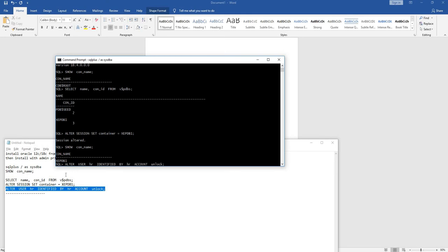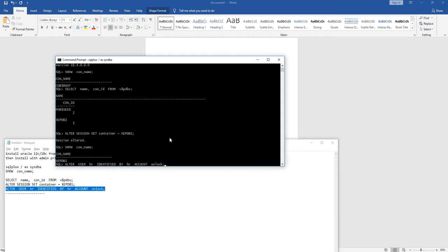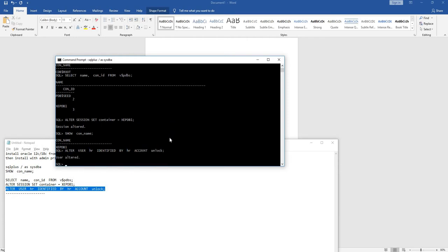Here we are altering the HR user and changing the password to HR, and we are unlocking the account. If you run this, we have unlocked the HR account in XC PDB one pluggable database.